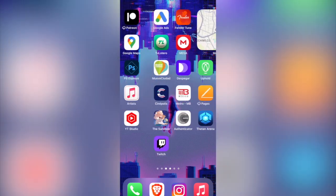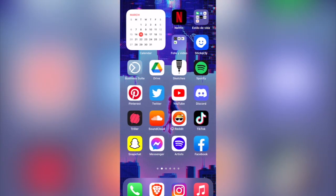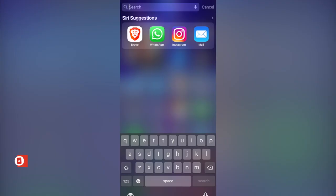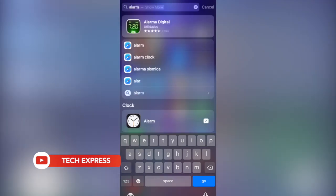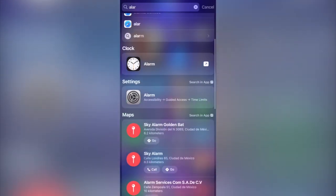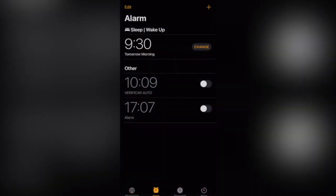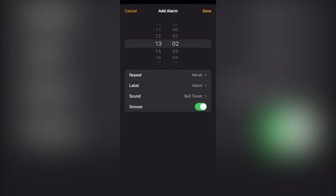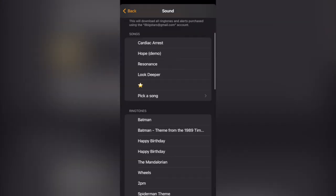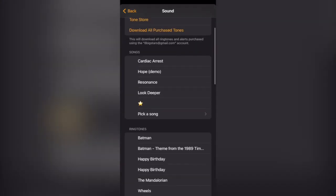The first thing you want to do is go into the application called Alarm that's already default on our iPhone. I'm going to click on Alarm and you can see the alarms that I have set for the next days. If you want to set a new alarm, you just click and select which one you want.